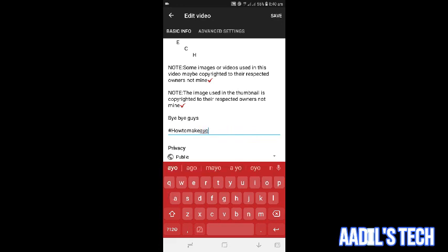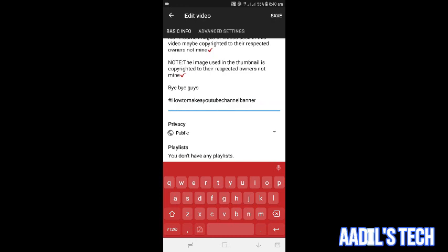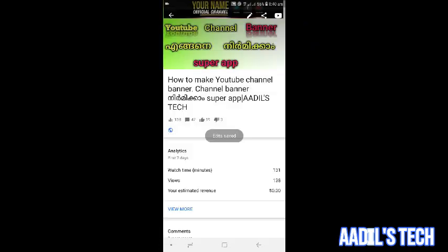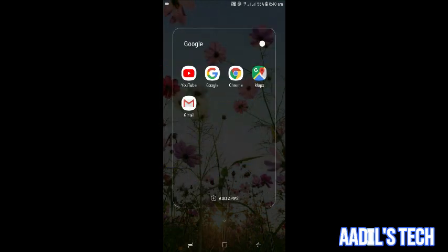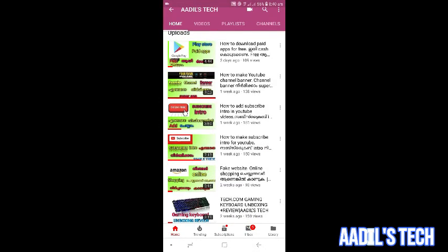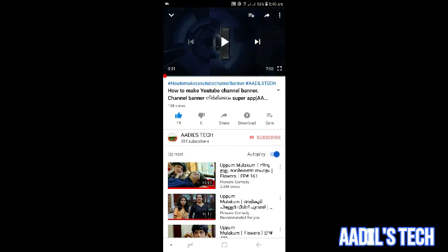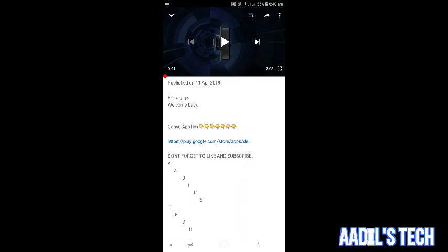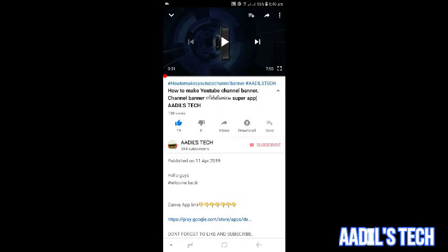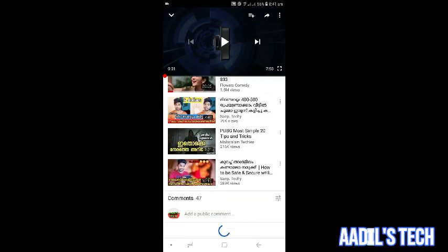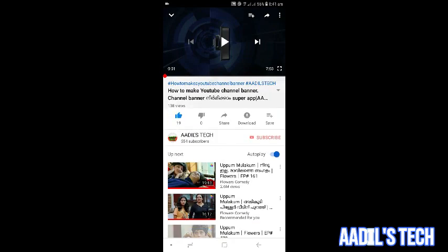I want to talk about the video. I will select the channel. Go to the channel. My name is slash channel. I will see you in the comment section. I will click on the link. This is how to make a YouTube channel banner. You can check it out on YouTube.